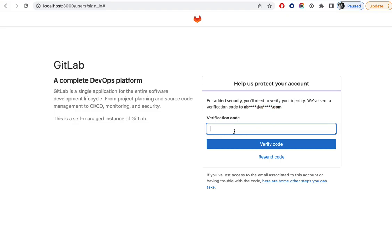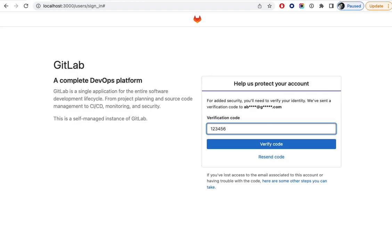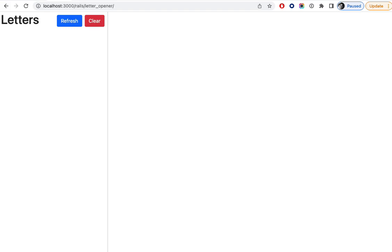This field has some format validations. And if I enter the correct format, it will verify the code.